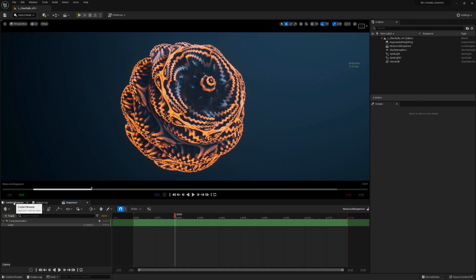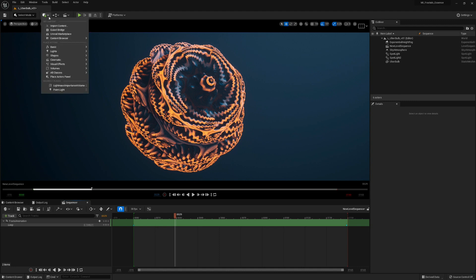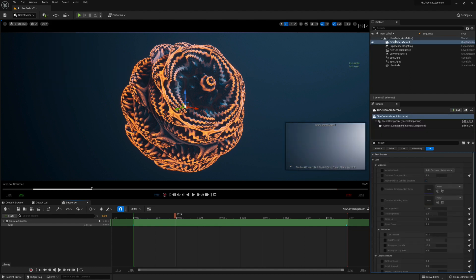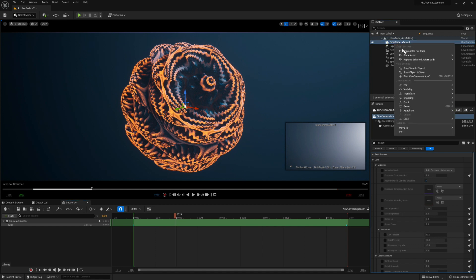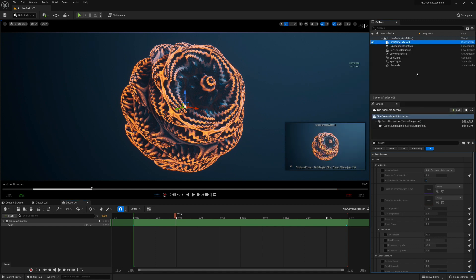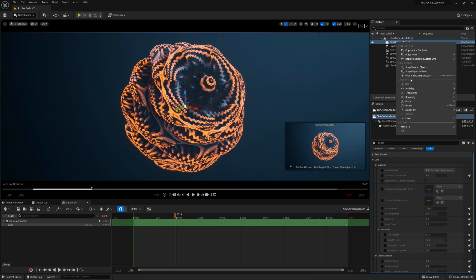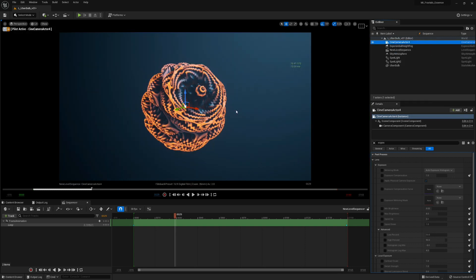Now we have to create the camera because we need a camera. To add that, go here, Cinematic, Cinema Camera Actor. Let's Snap Object to View so it's viewing the same thing, and also Pilot Cinema Camera Actor.